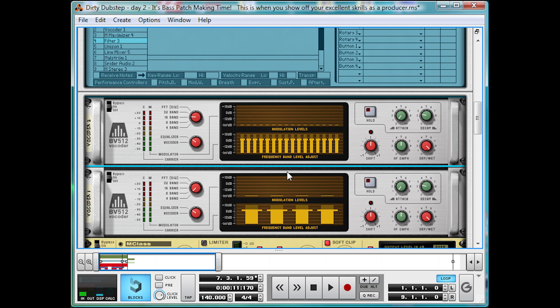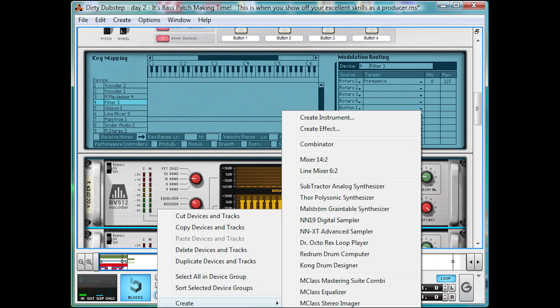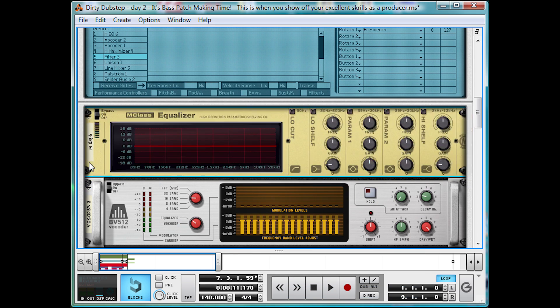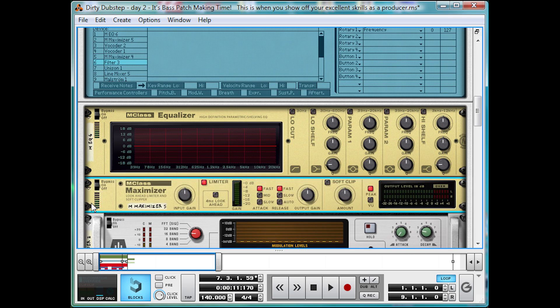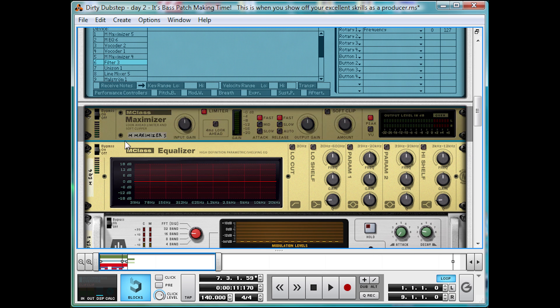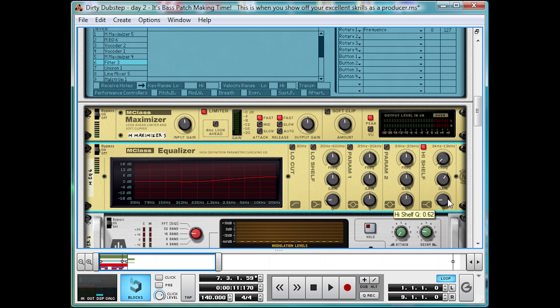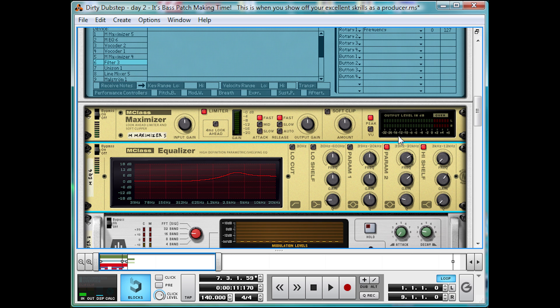Now we're going to top it off with an EQ and a final maximizer to stop that clipping. So right click, create. EQ. And maximizer. We'll raise that high shelf. Take the frequency right down to 3 kHz. And we're going to boost it by about 5 decibels. And the lowest Q you can muster. We're going to bring up around 3.5 kHz. So a little bit higher than that. Just a nice little peak there. And that just brings up the warm harmonics we'll find there. And we'll turn the limiter on.